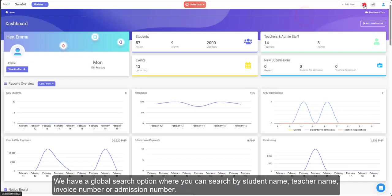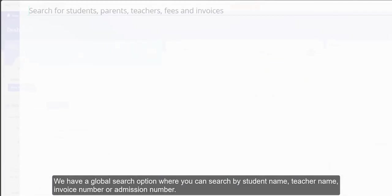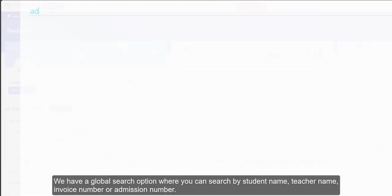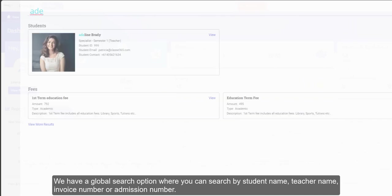We have a global search option where you can search by student name, teacher name, invoice number or admission number.